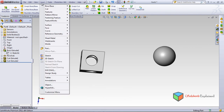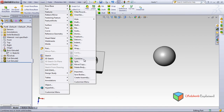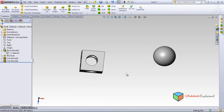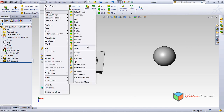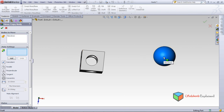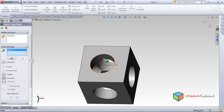To position the sphere, I'll use Insert > Features > Move/Copy. Here we can see two bodies. I select the body to move, and in Mate Settings I select this body — this is very important, we need to press here twice.